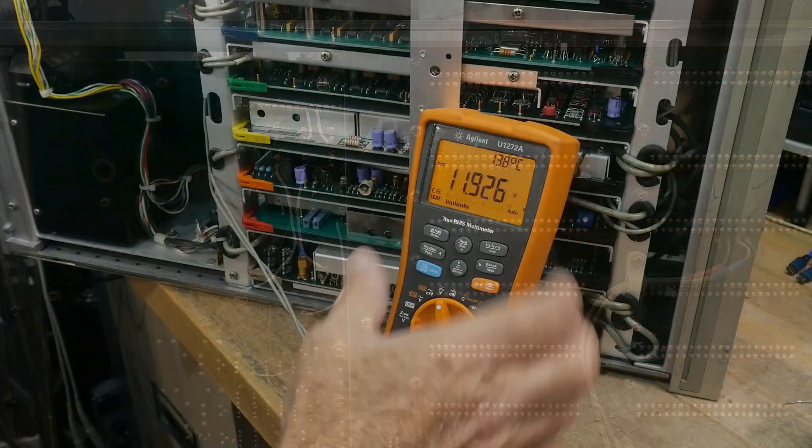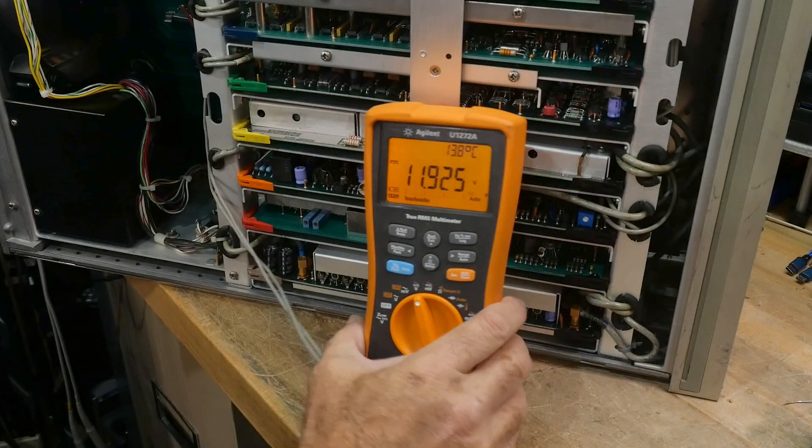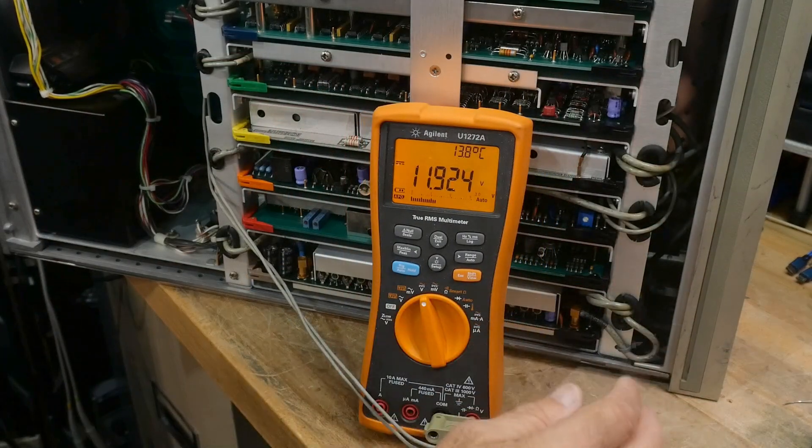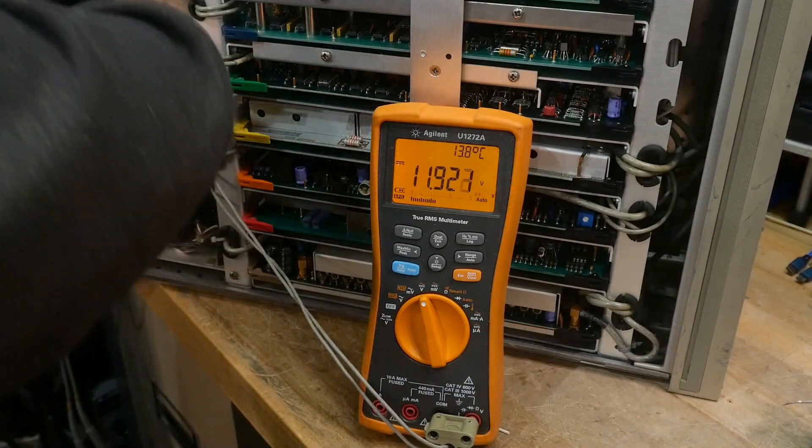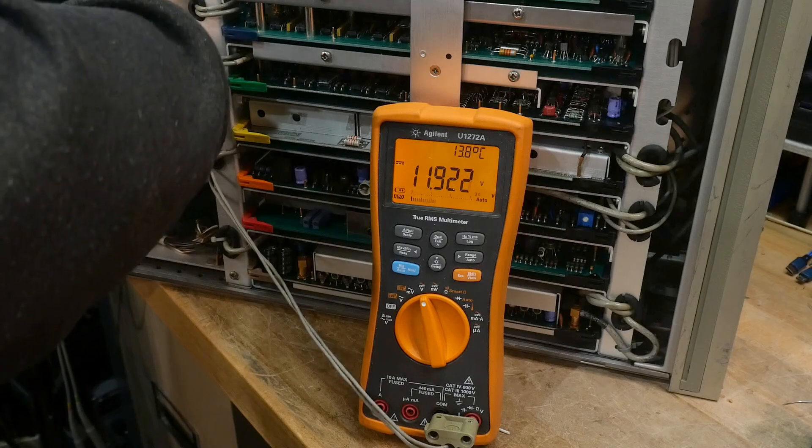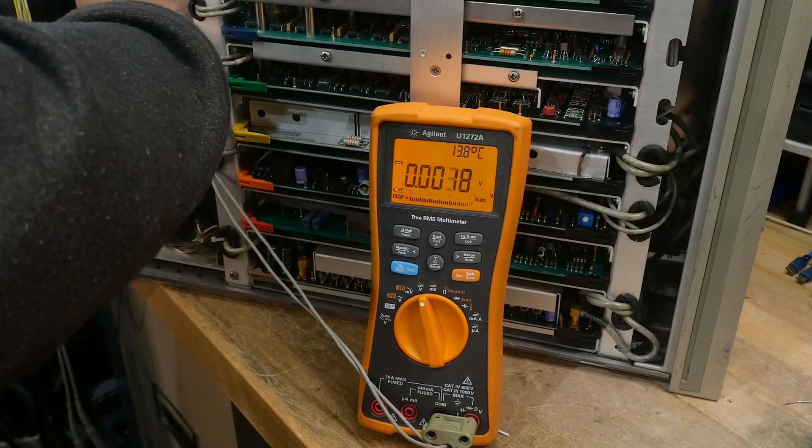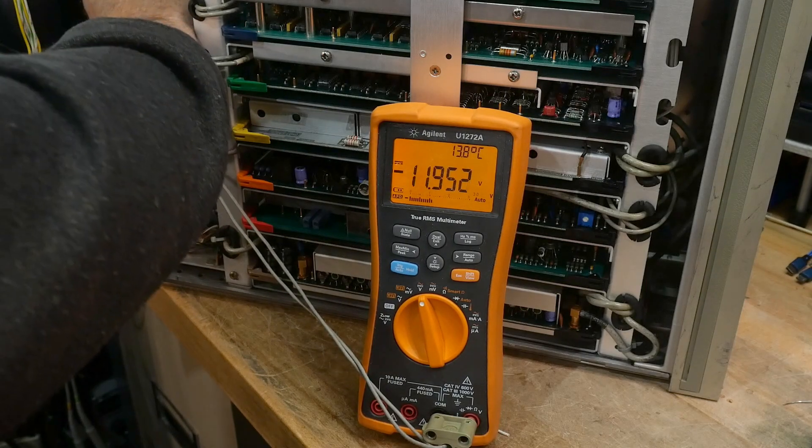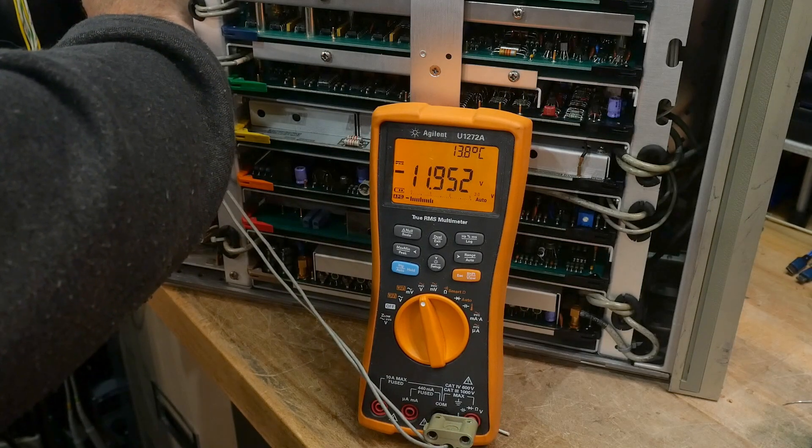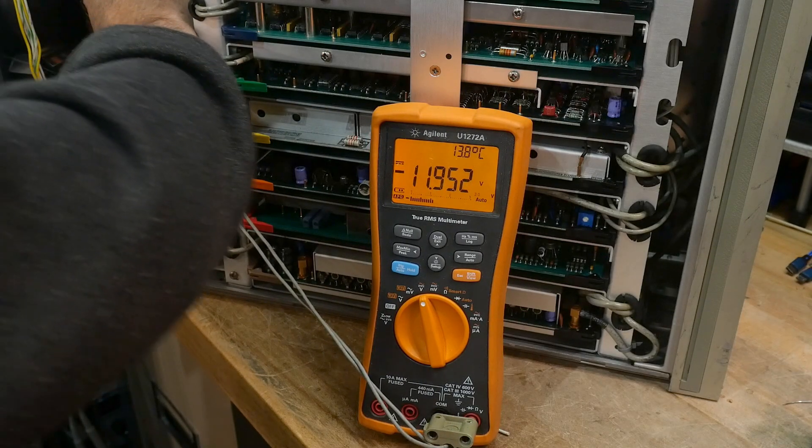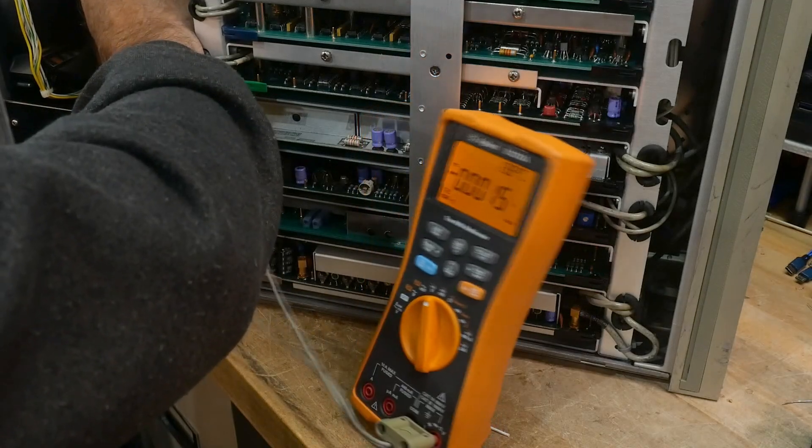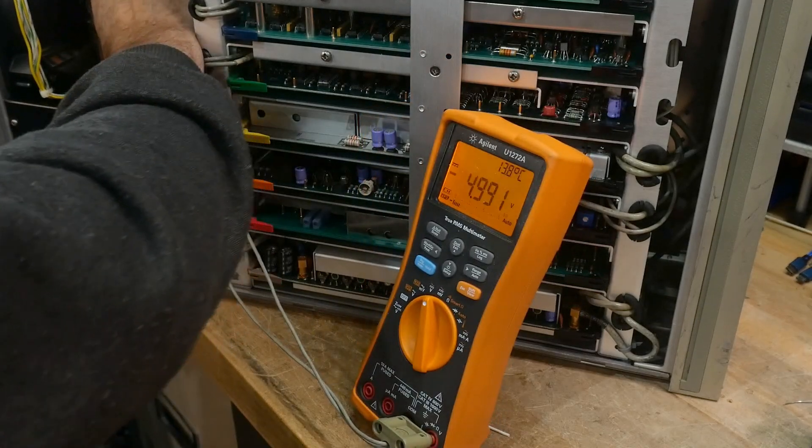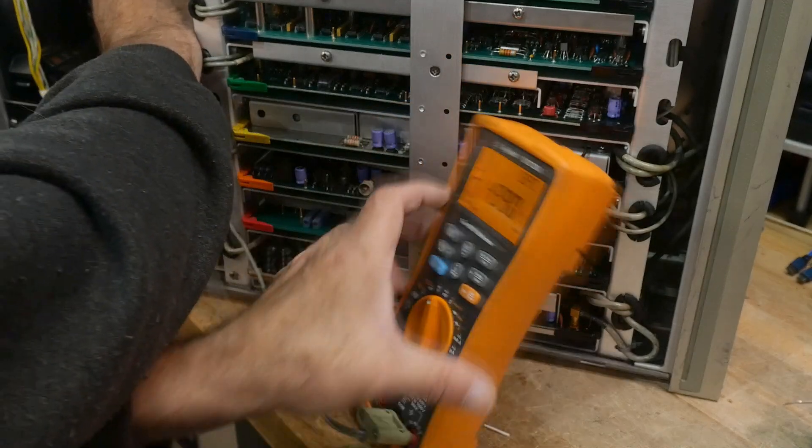All right, we're back up and running. I got 11.9 volts on the 12 volt supply. Let's see. Here's another supply, minus 12. Let's see here, here's the supply, minus 5.